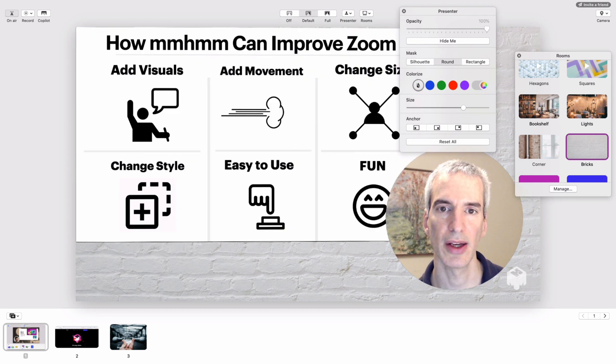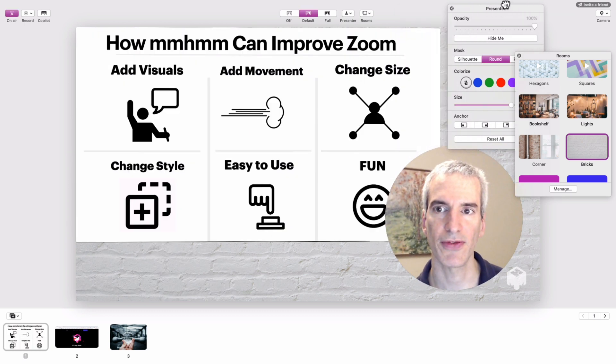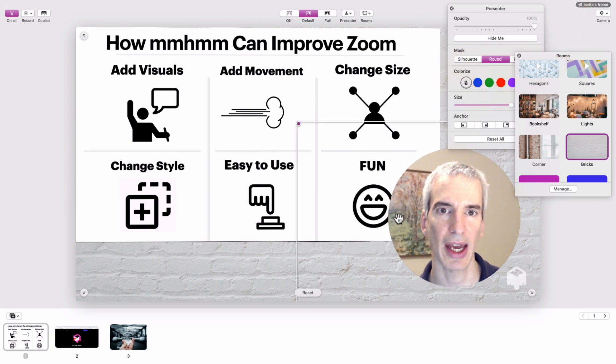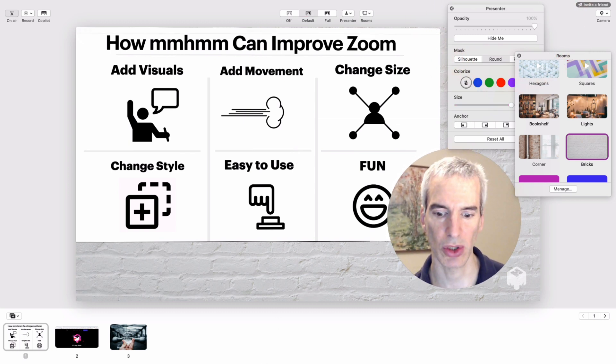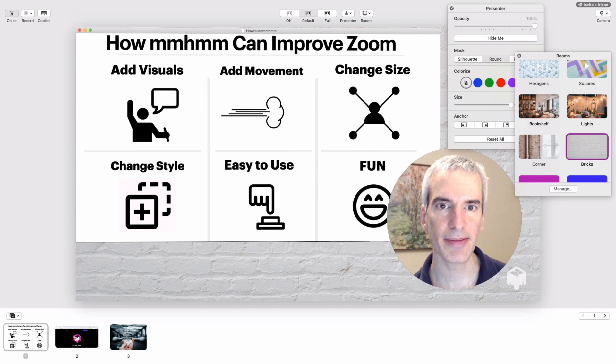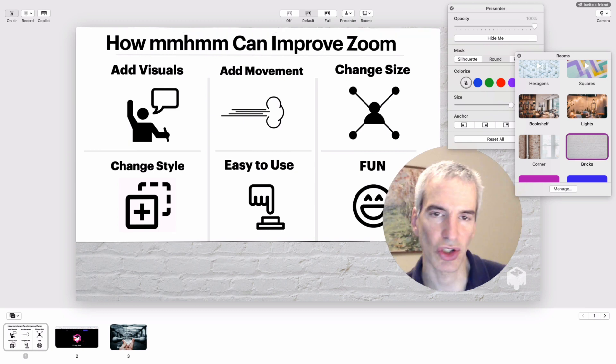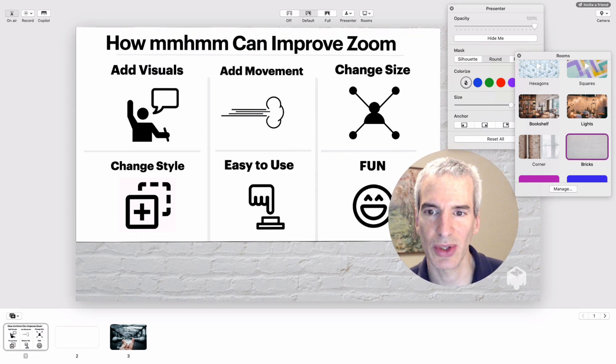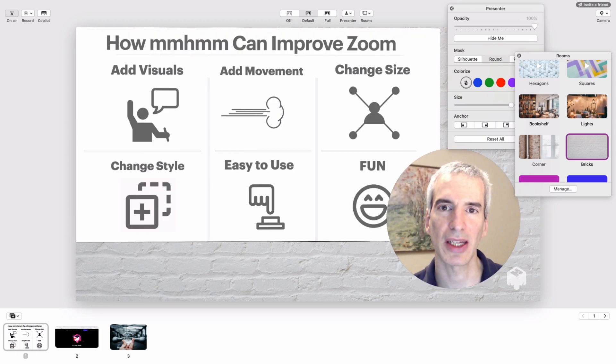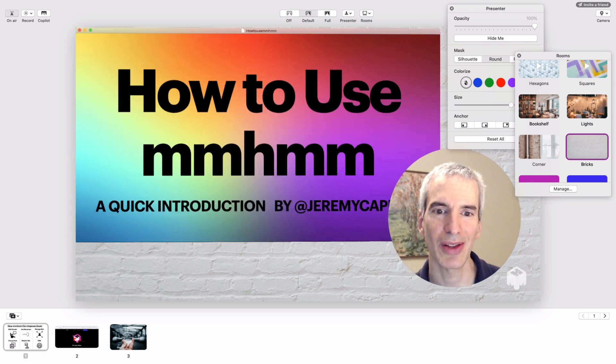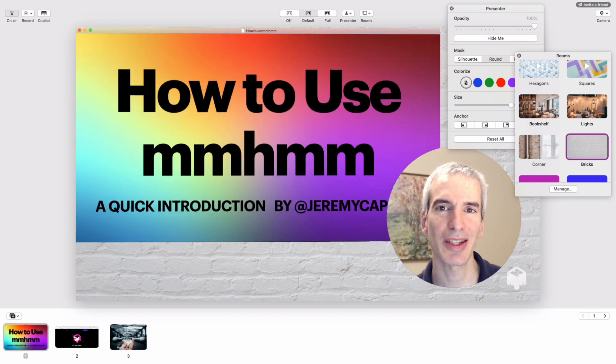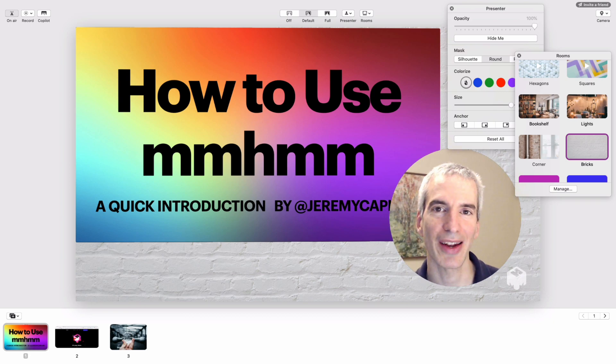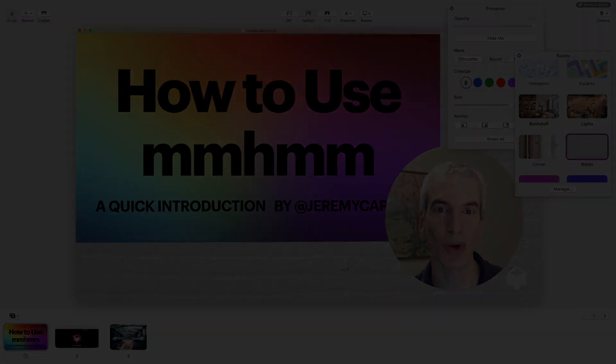Overall, I really like mmhmm. It's fun to use, it's easy to use. You can add visuals, you can add movement to your slides, you can change your size, change the way you look, change the color, change your opacity—there's a lot you can do. It makes the process of being in a meeting a little less boring. This has been a quick intro to how to use mmhmm and why to use it. I hope you have fun with it and enjoy.